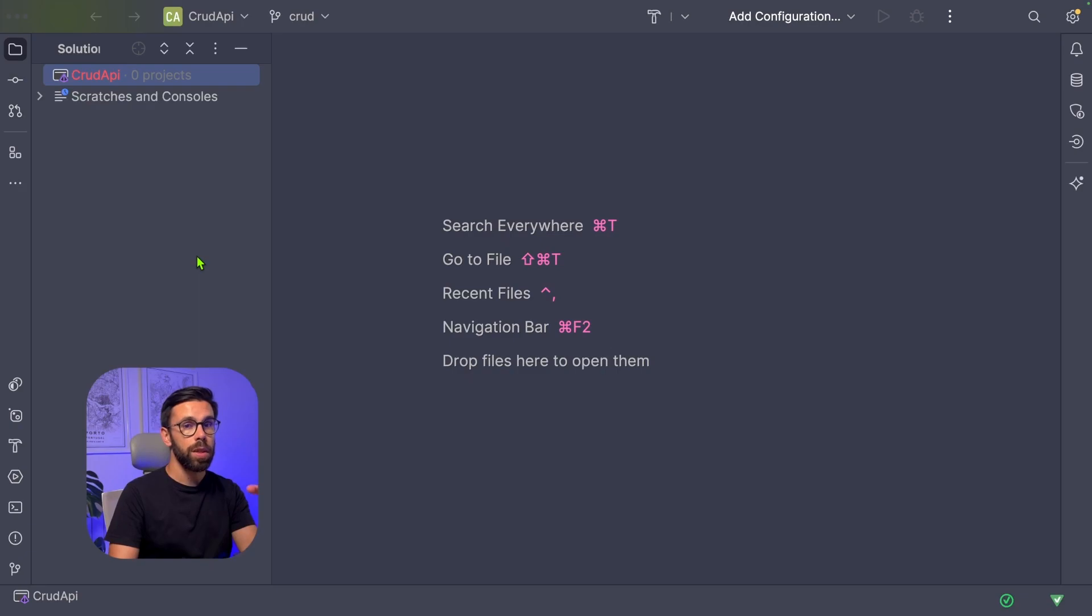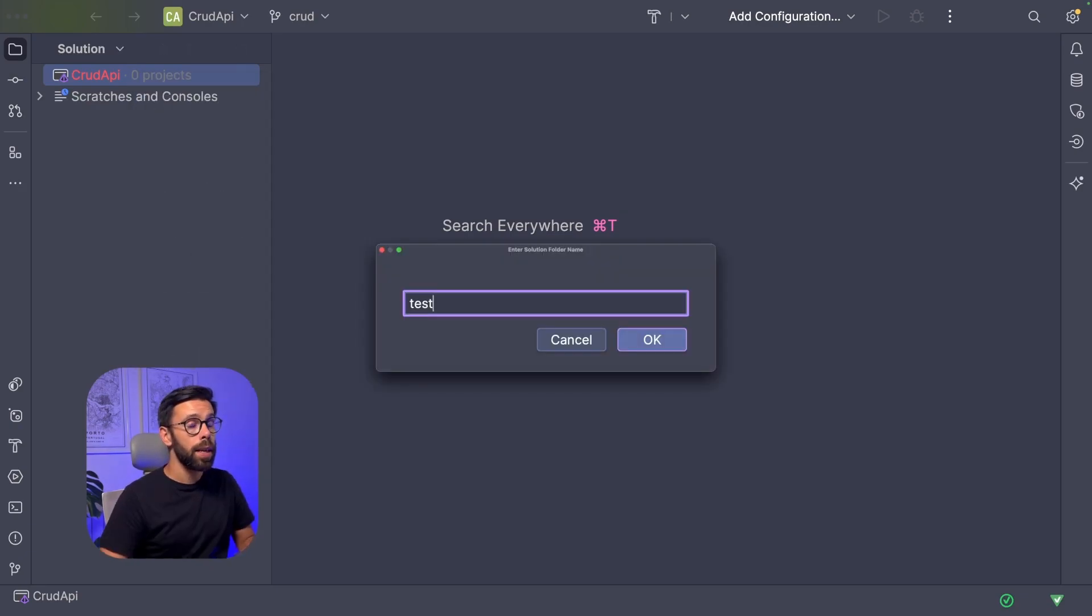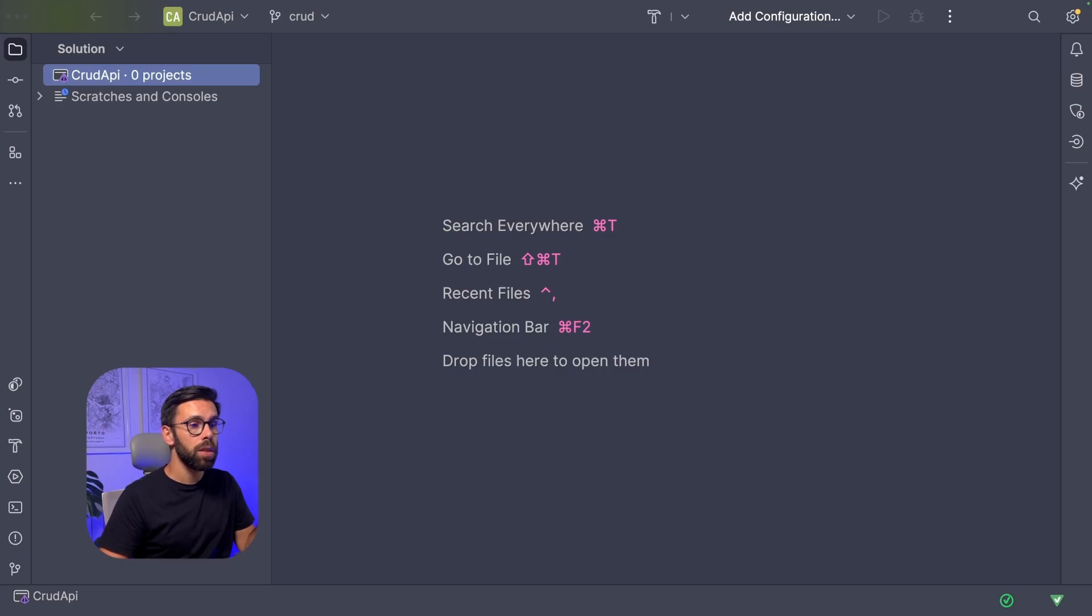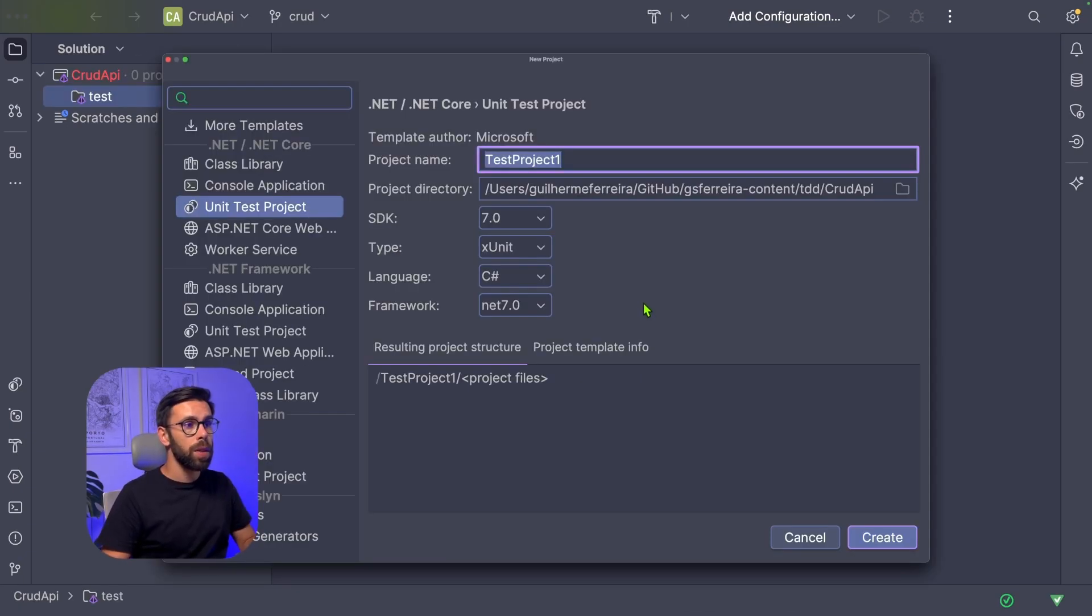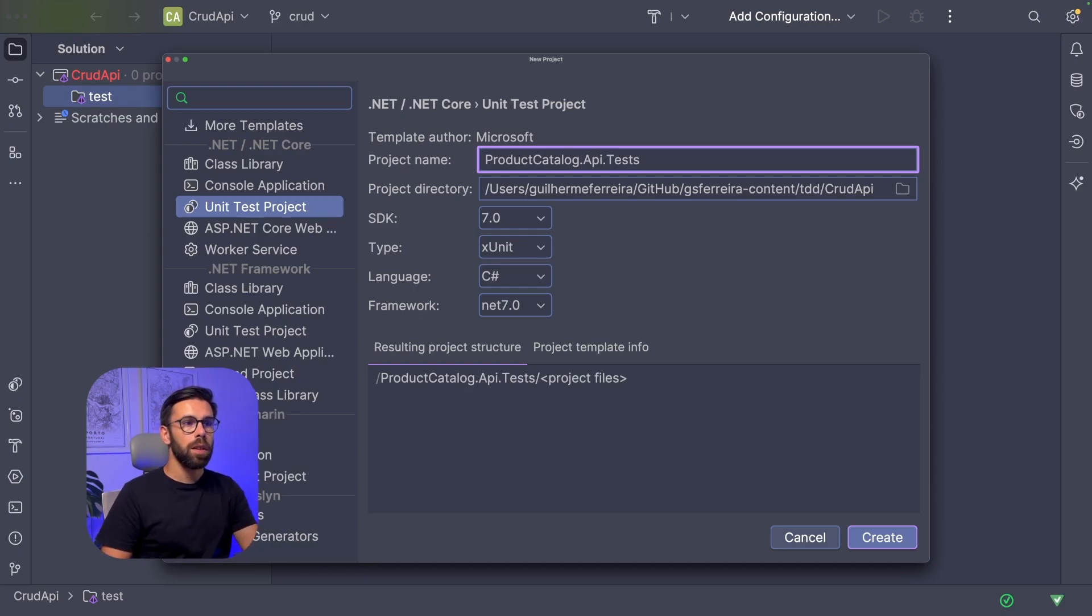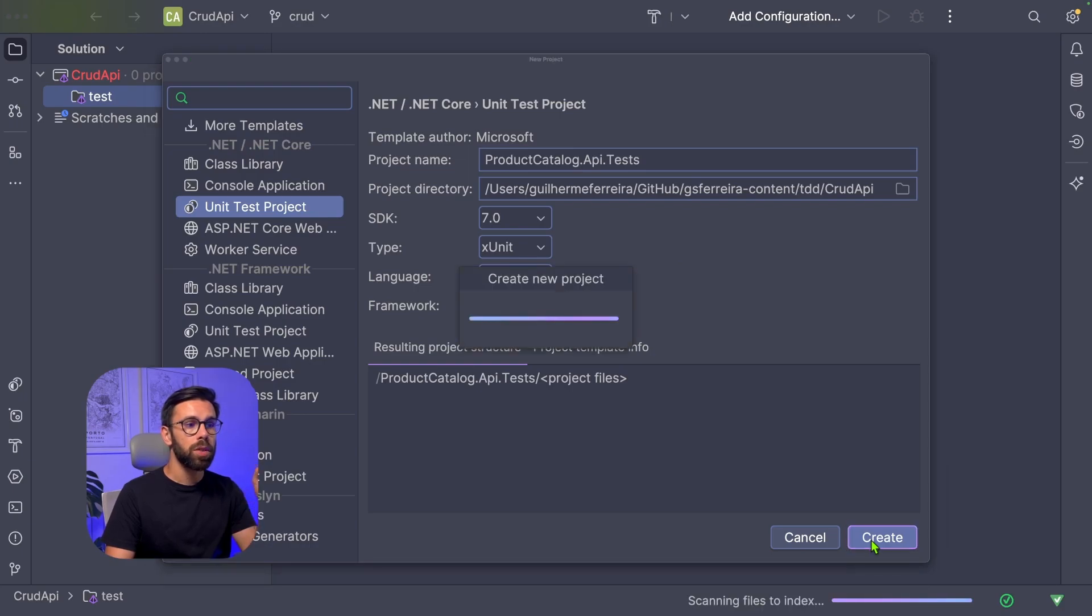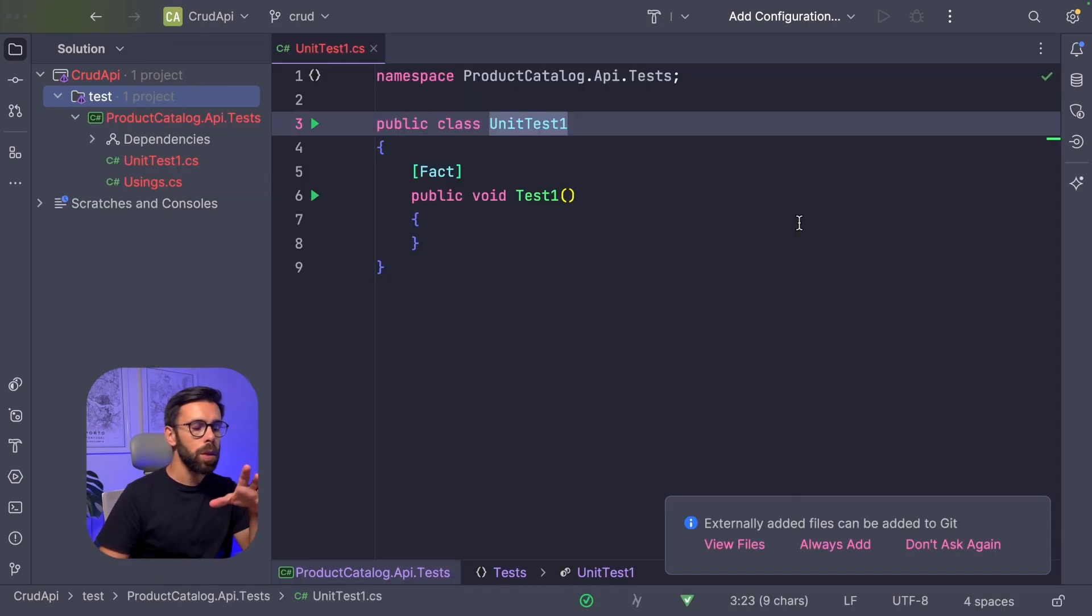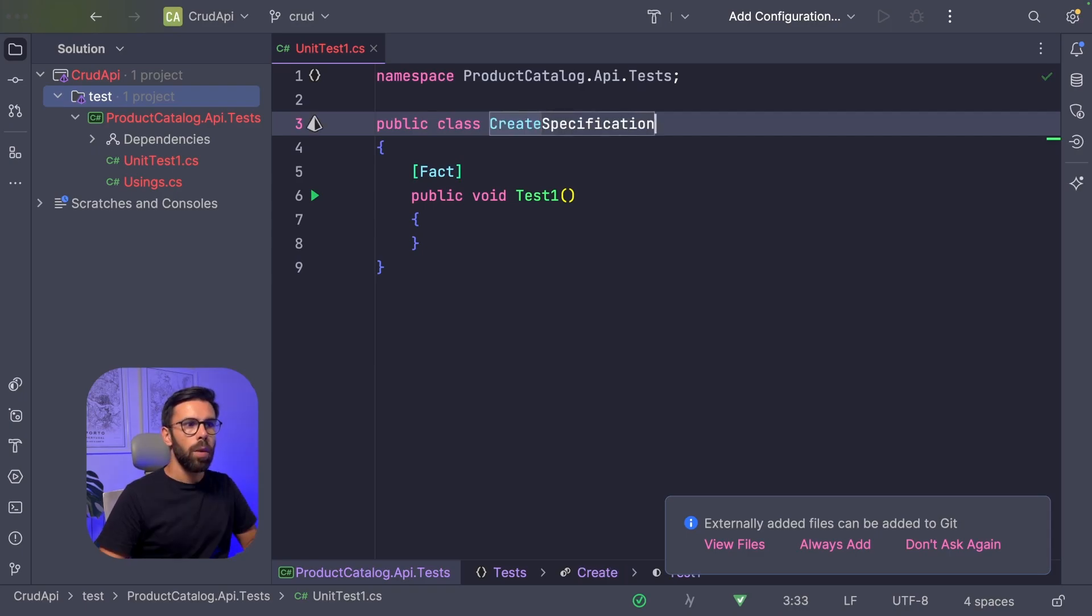So let's start. Our first goal is to create a project for testing. I will create a test folder, and there I will add my test project. So I will name it ProductCatalogApi.Tests. I'm using xUnit, and I will simply create the project. I will start by implementing tests regarding the create endpoint. I will name it CreateSpecification.